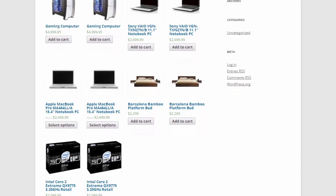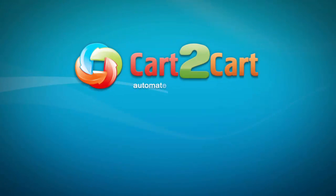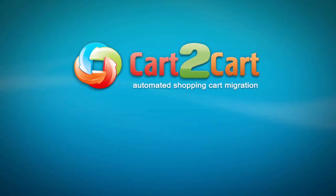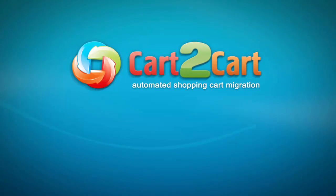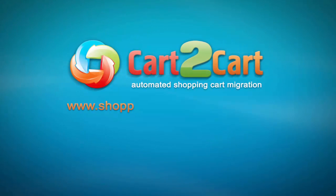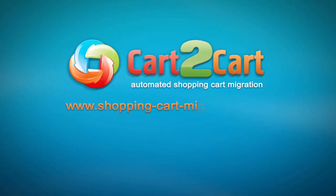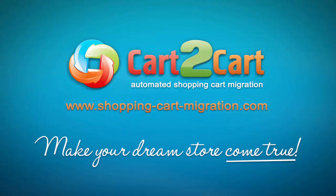So, that's it. It's as simple as that. What are you waiting for? Go ahead and start an automated migration right now. Go to www.shopping-cart-migration.com to make your dream store come true.